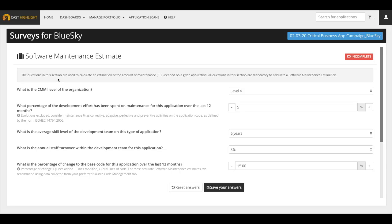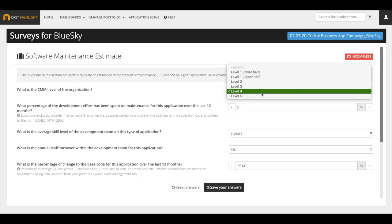The first question asks for the CMMI level of the organization, which is the capability maturity model that describes the degree of formalization and optimization. The process on a scale of 1-5, which corresponds to the maturity level of the initial to optimization.